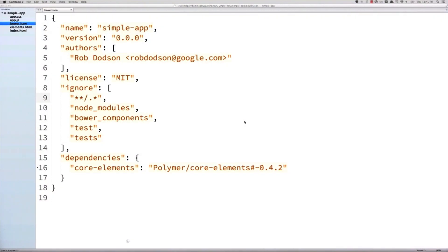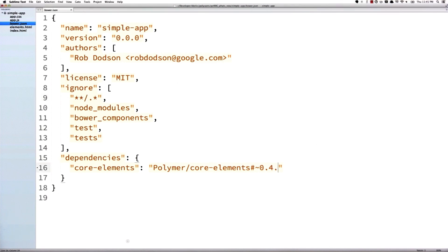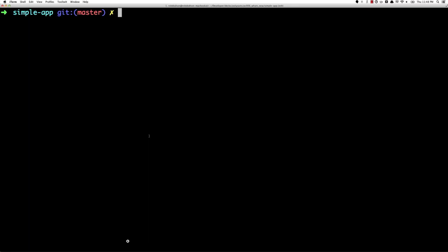Now first thing we're going to do in our code editor is open our bower.json file and change any reference to components 0.4.2 over to 0.5.1. Then in my terminal, I'm going to run bower install to pull down all of those new components.